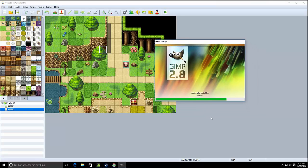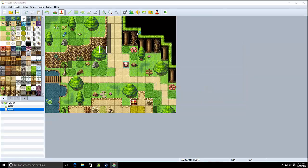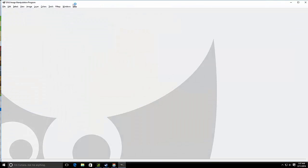So first thing you want to do is download the software called GIMP. Or you can use whatever other image editing software that you like. There's a download link for GIMP in the description below.